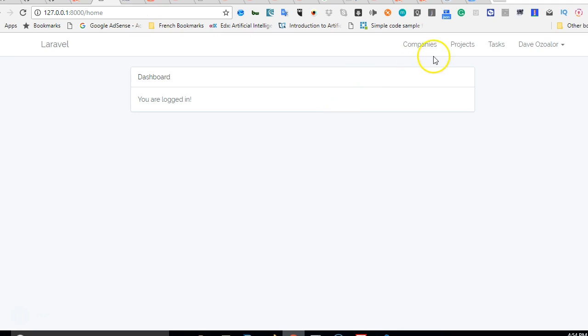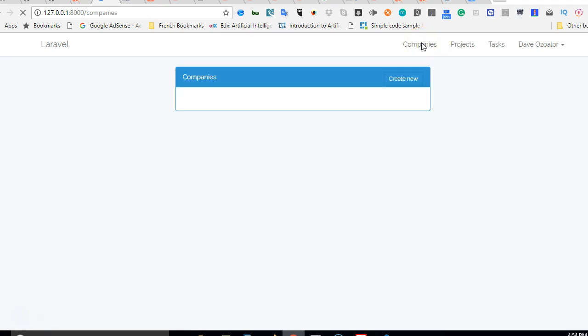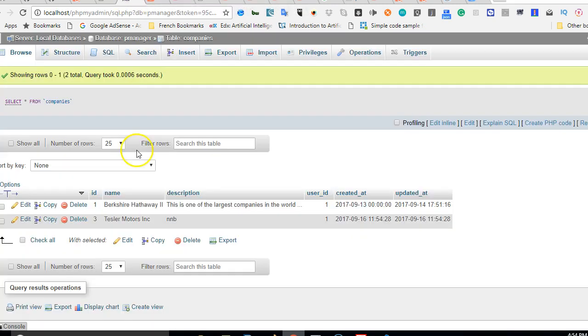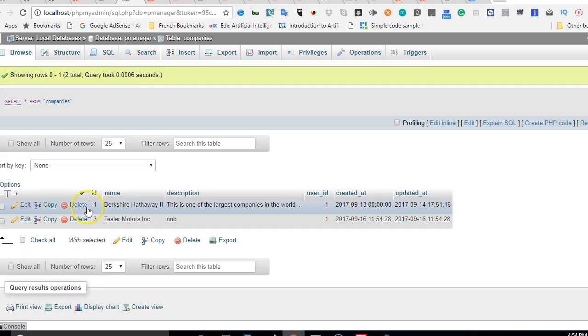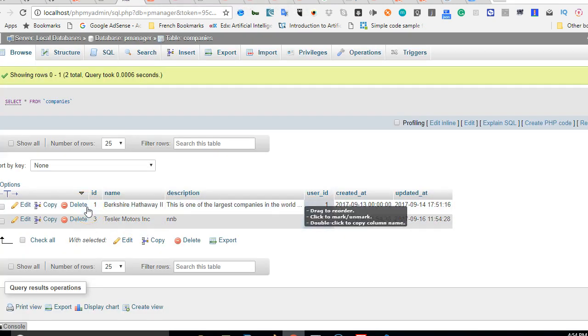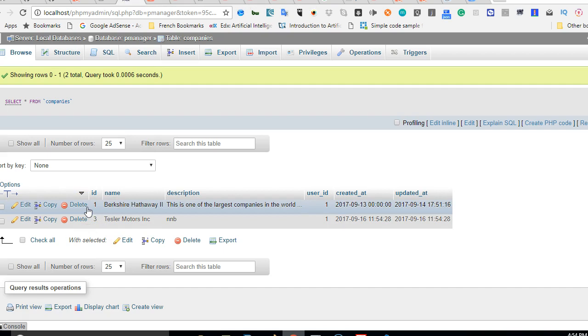Which means if we get back here and click on companies we should see a list of companies owned by this guy. I'm surprised, company with the user id of one.